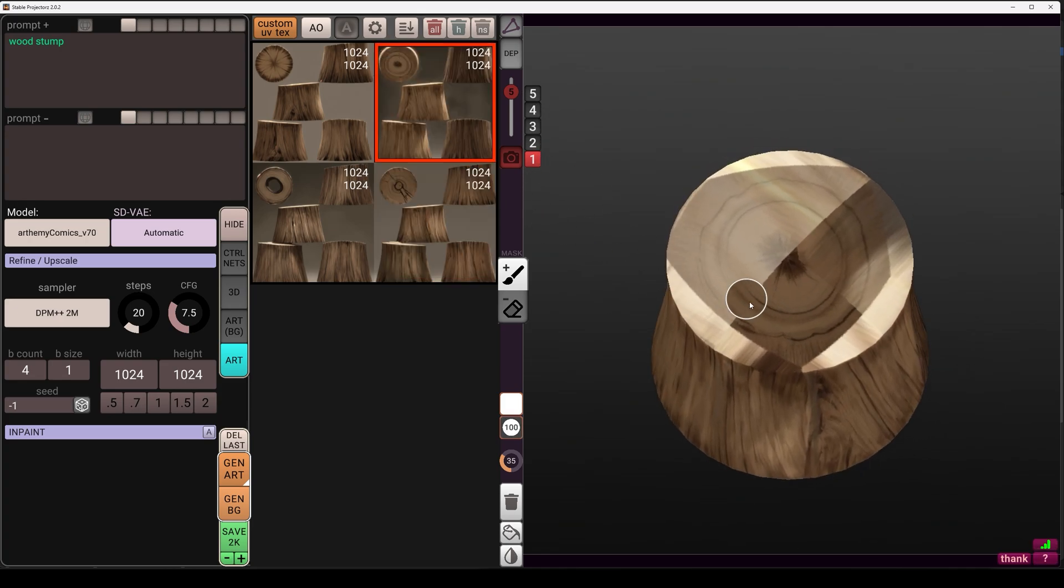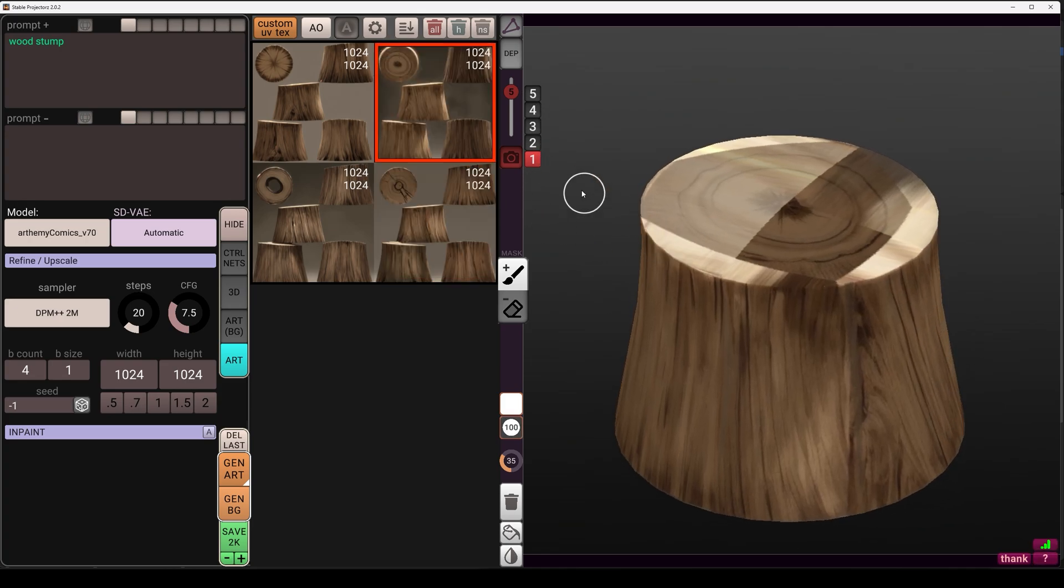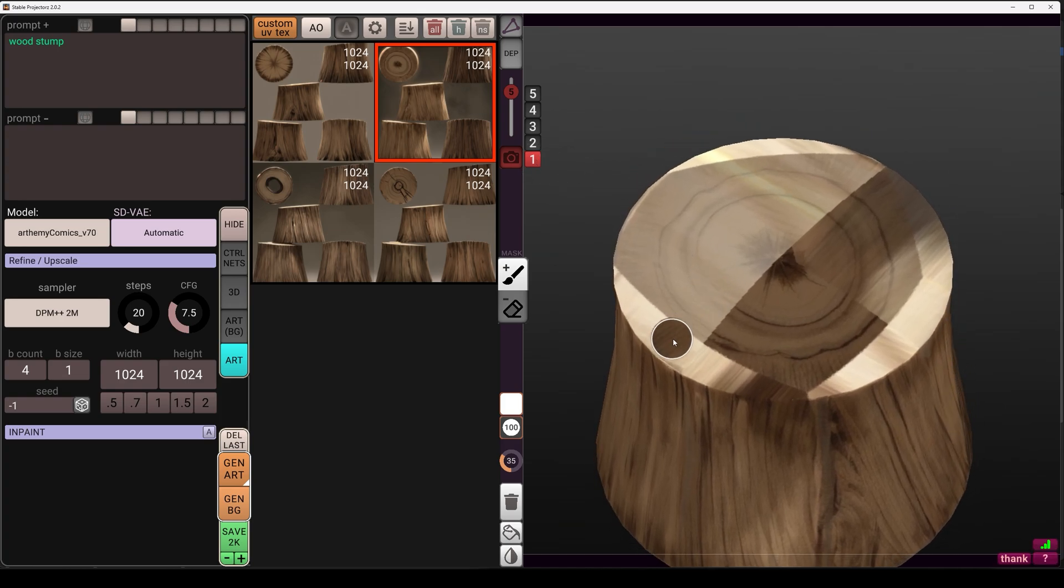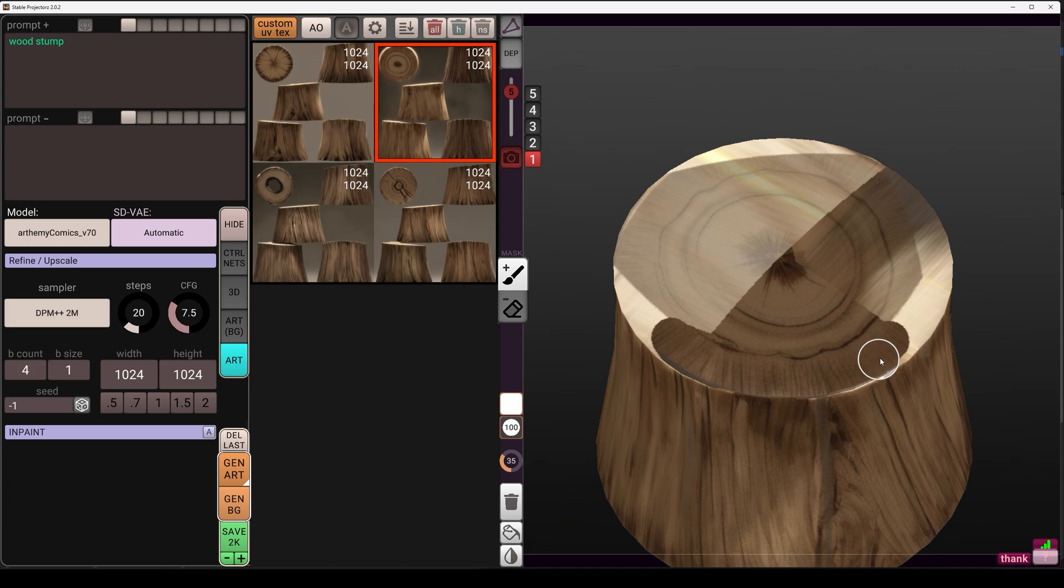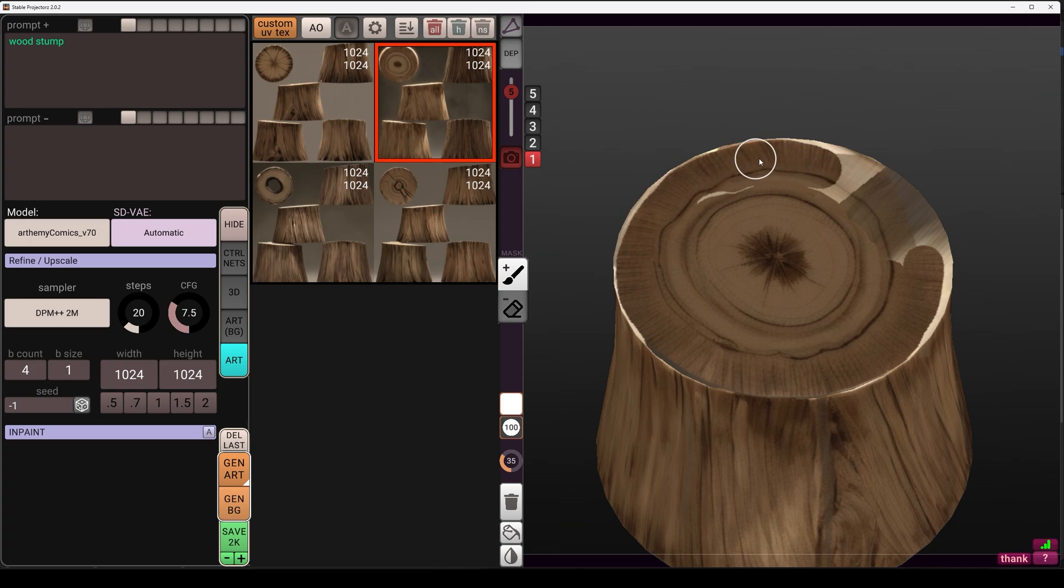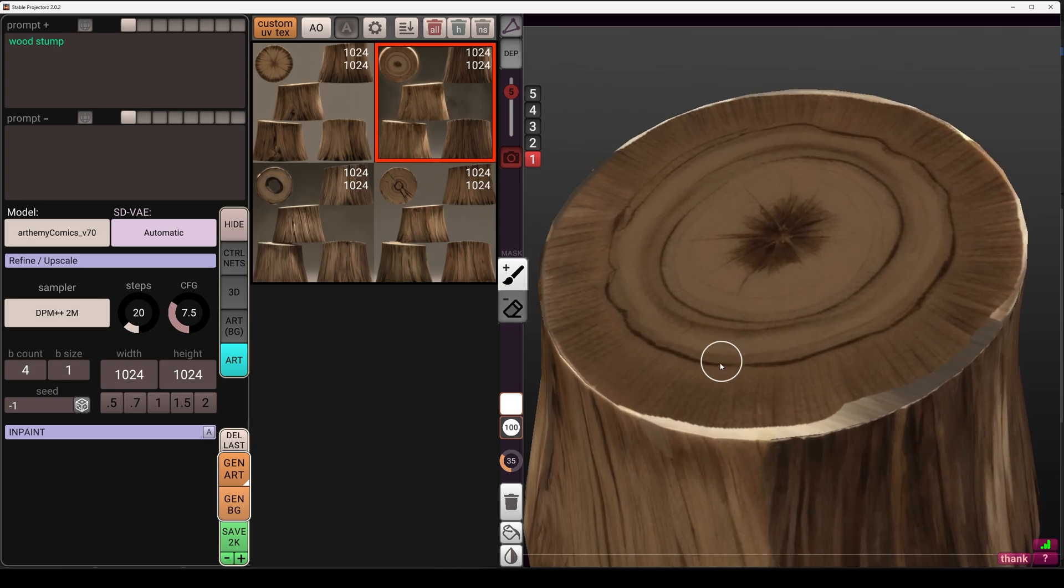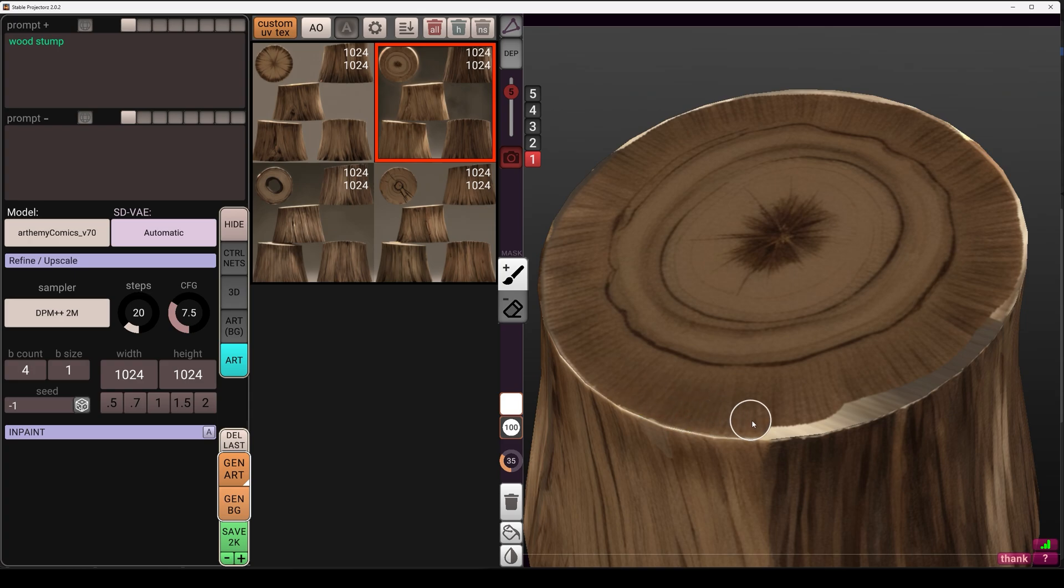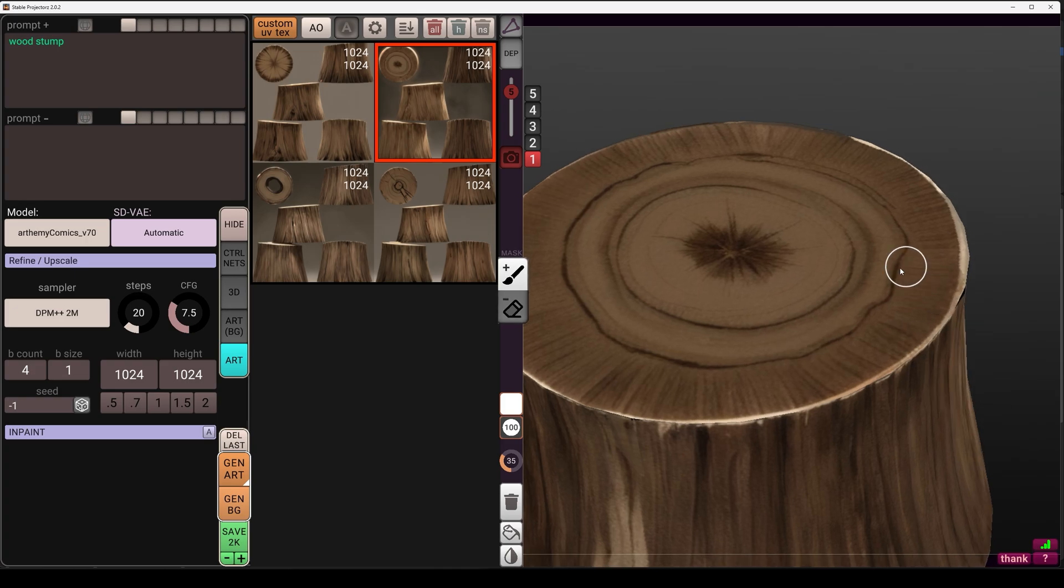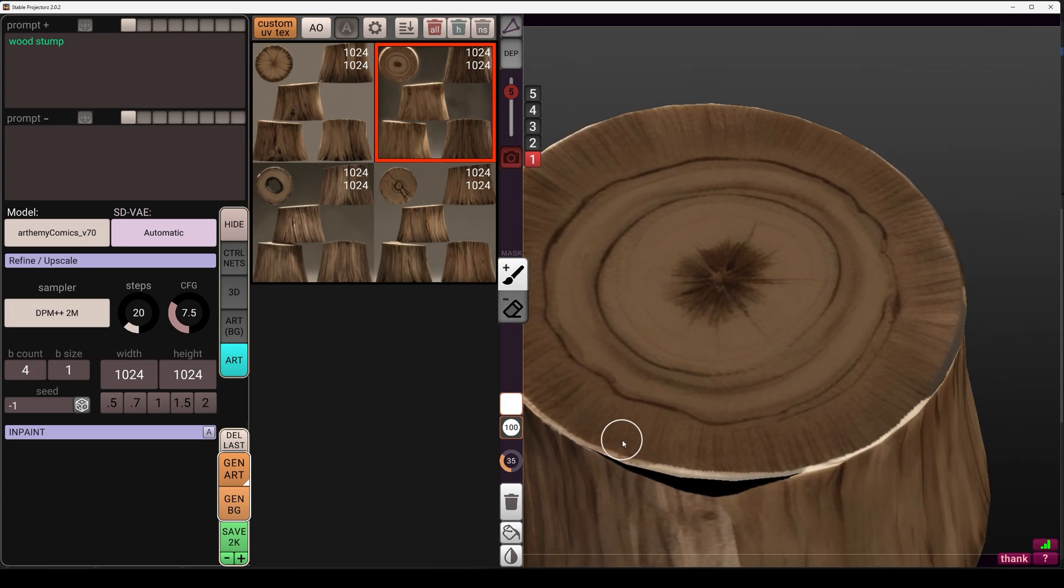We'll fix the top here. Just select the camera one and paint over it like this so it projects correctly over our model. Yeah, this is really easy. Yeah, this is nice.